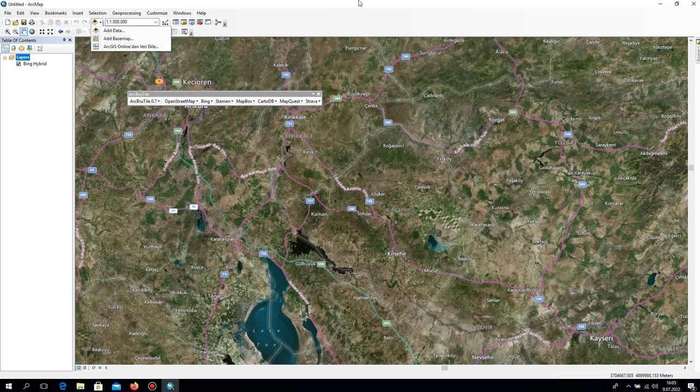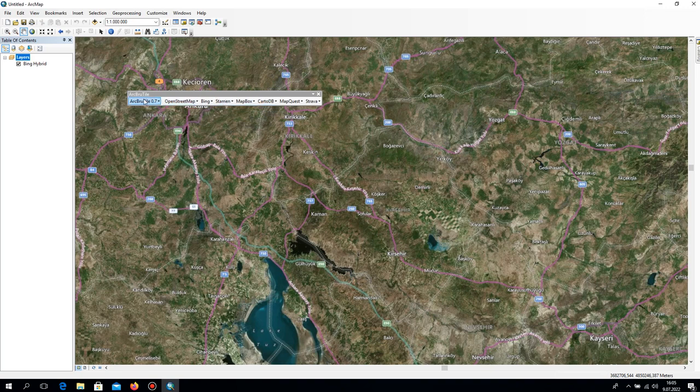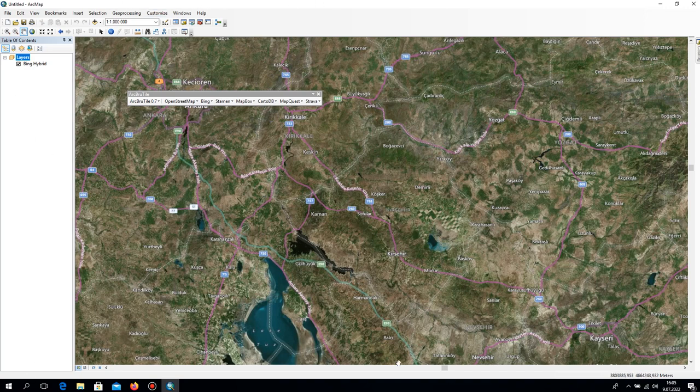You can also use the regular base map, but it comes slowly. There are also different kinds of maps in here you can use. Don't forget to set up this extension. See you later.